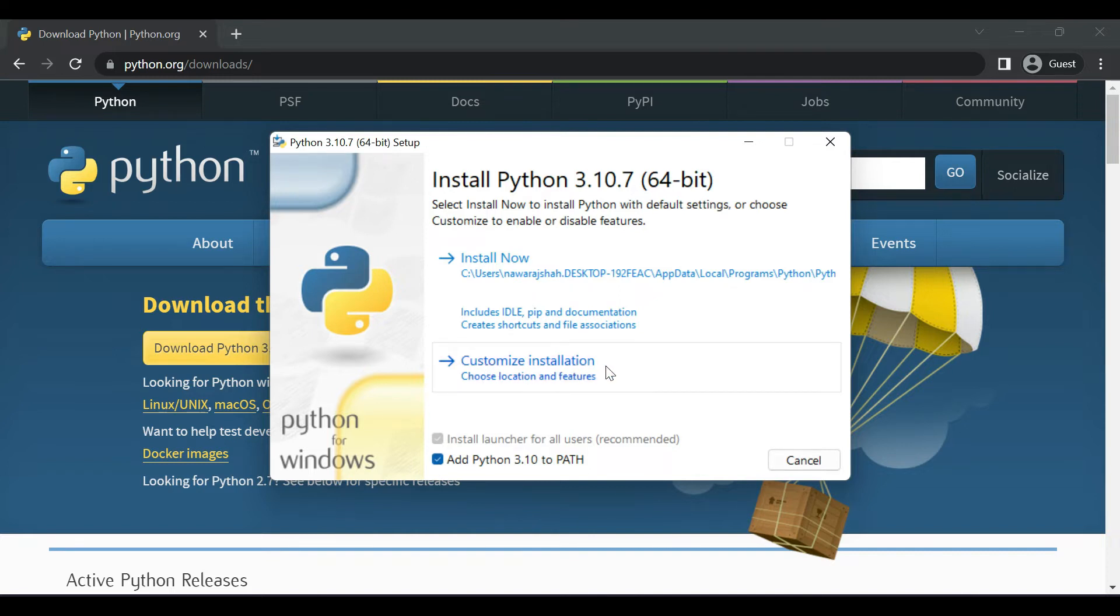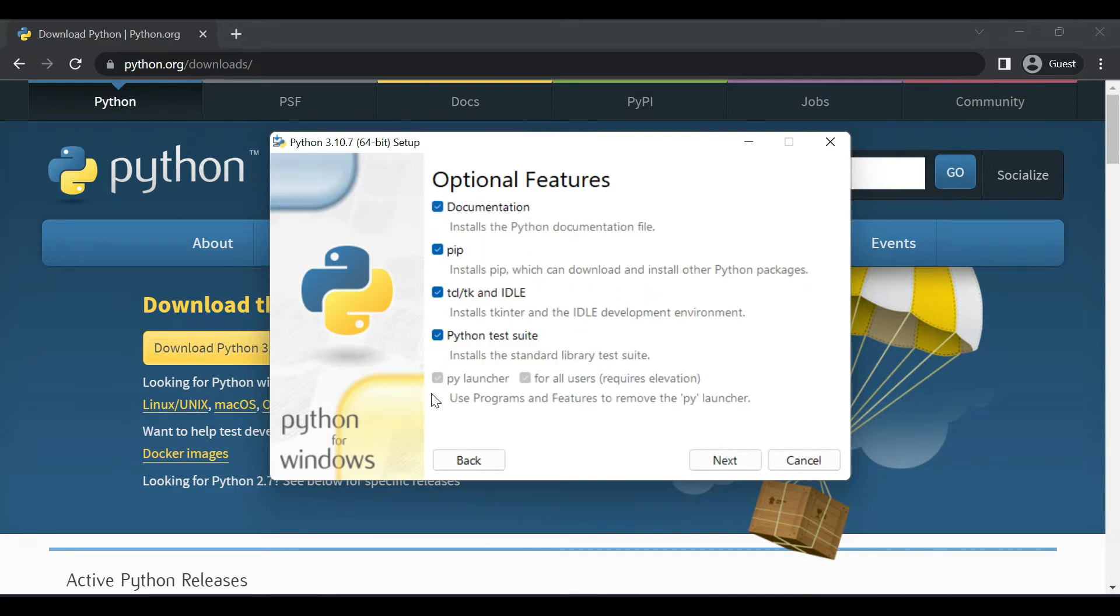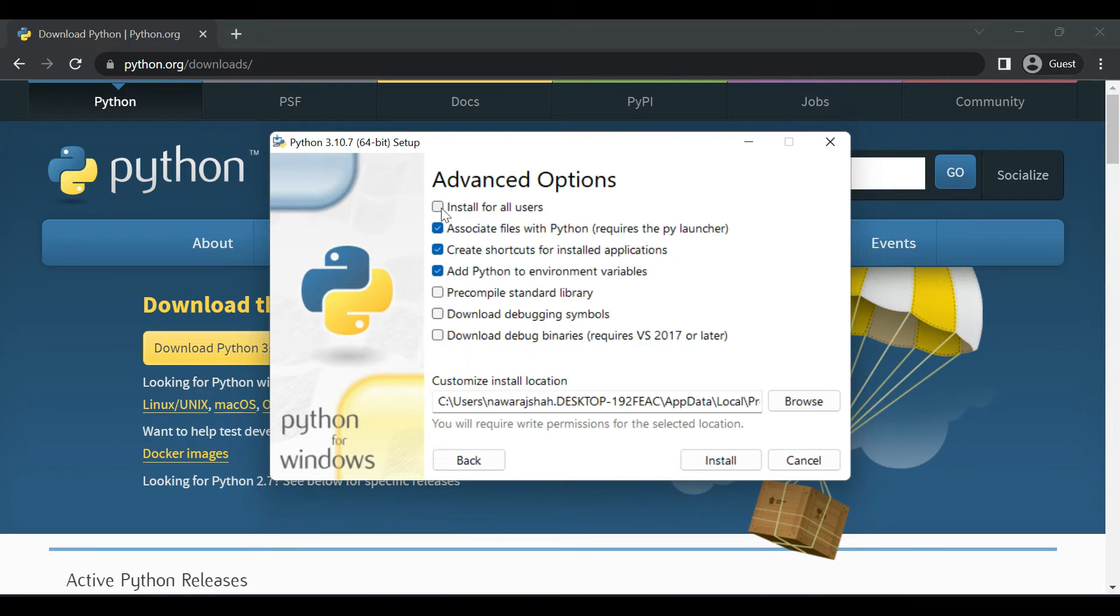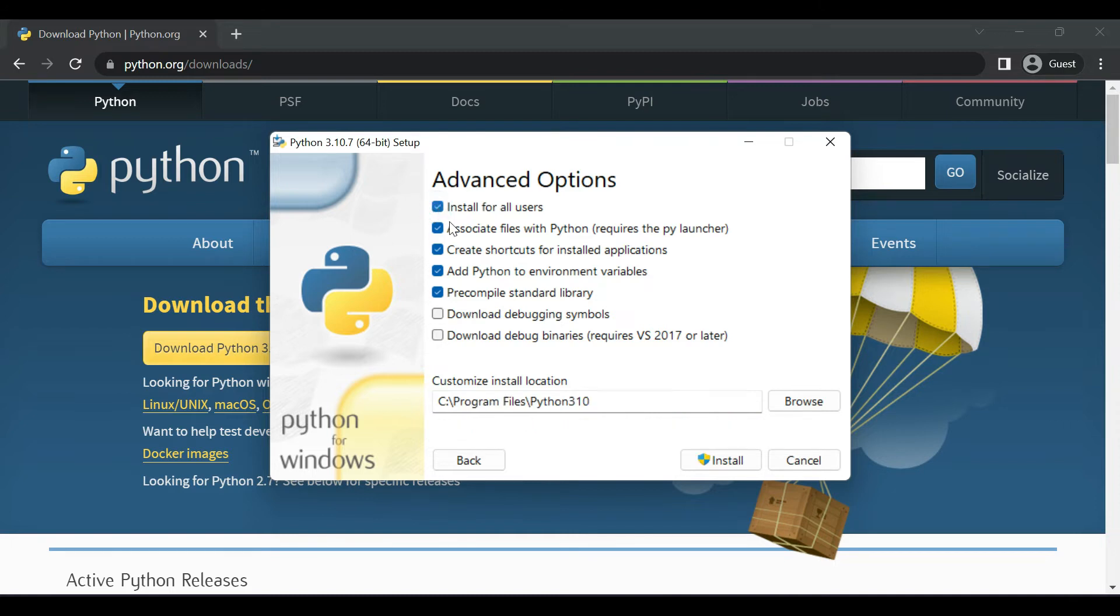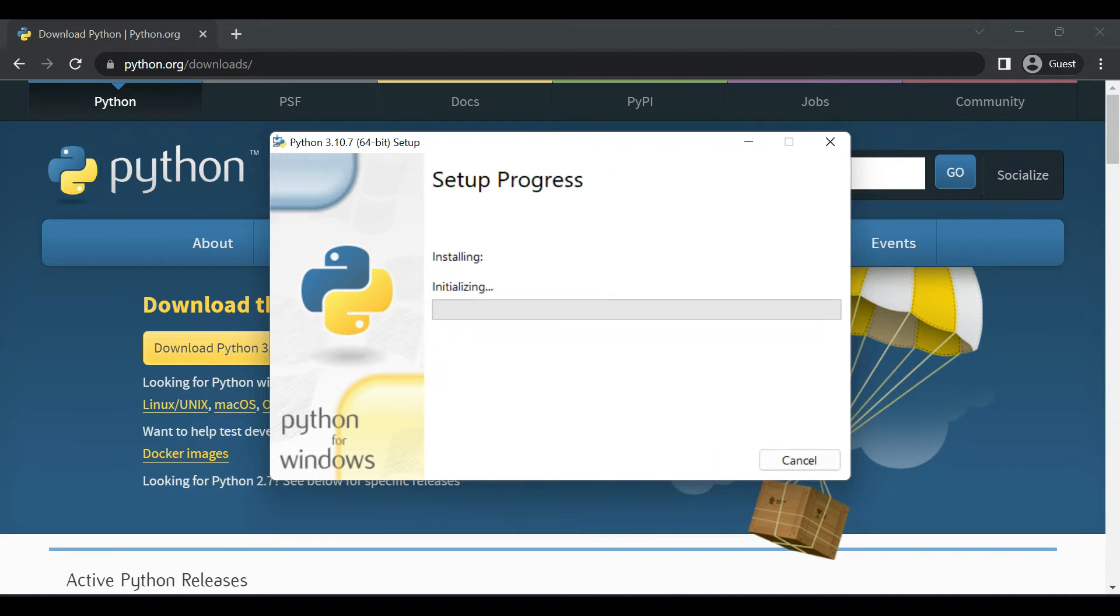Now keep all the things as it is and click on next. Check the install for all users, click install, then give administrative permission by clicking yes for installation.